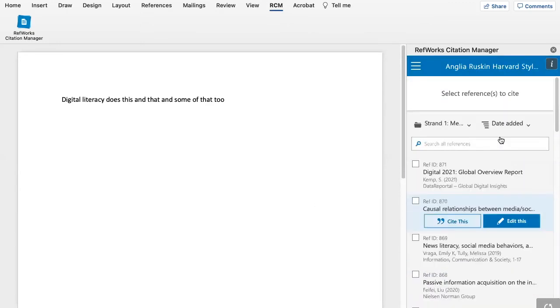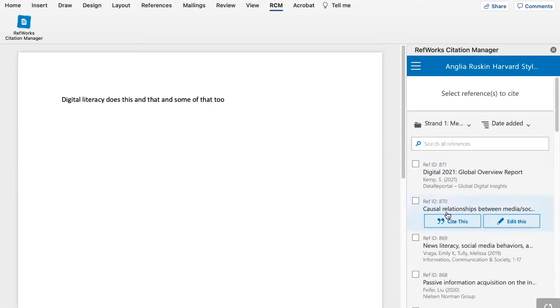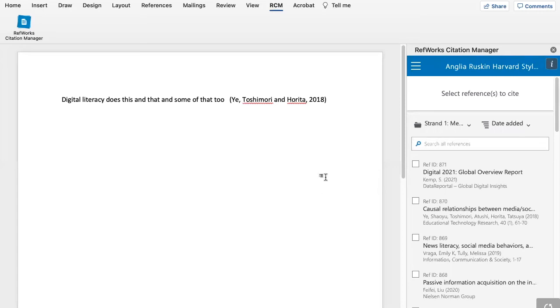So I've selected my folders here and then I've just written a sentence and I need a citation for this. So all I do is go and find the citation I want to use and click on Cite This and that will instantly add that into my Word document.